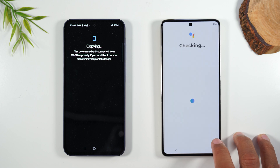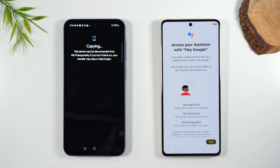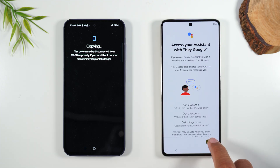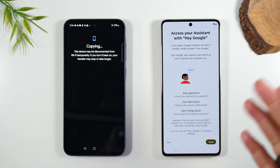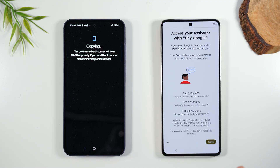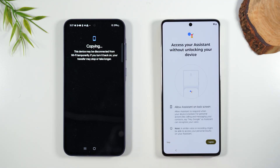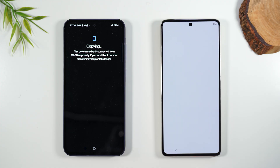Now it's asking if you want to set up Google Assistant and particularly so that you can wake it with your voice. I don't tend to like to use it with my voice — I just like to use it with the button command — so I'm going to skip this and skip that as well.